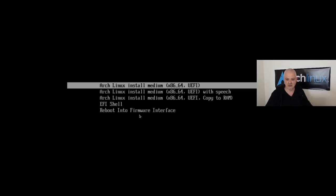I already have two virtual machines ready to go here — one with UEFI and one with MBR legacy — because I want to show you how to partition the disk on both machines. That way you can follow the installation no matter which system you're using.